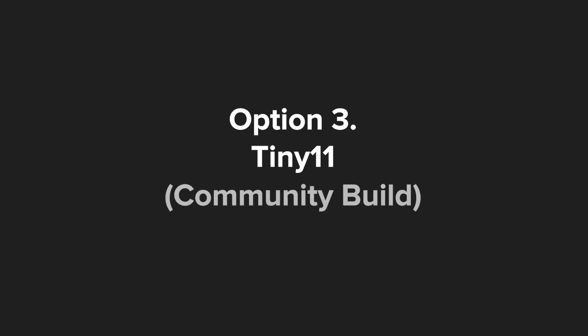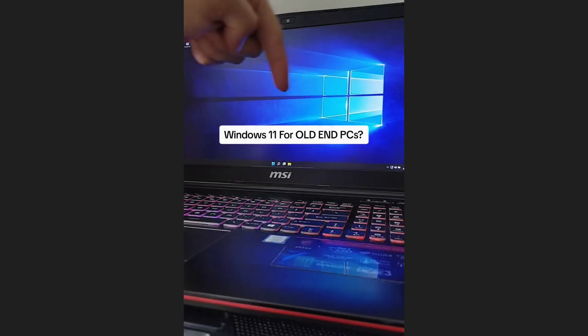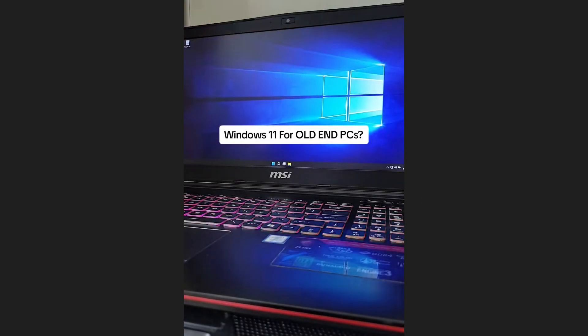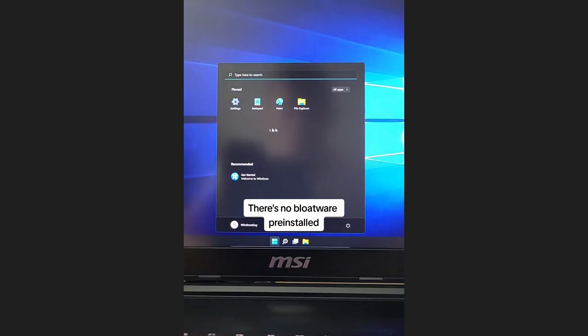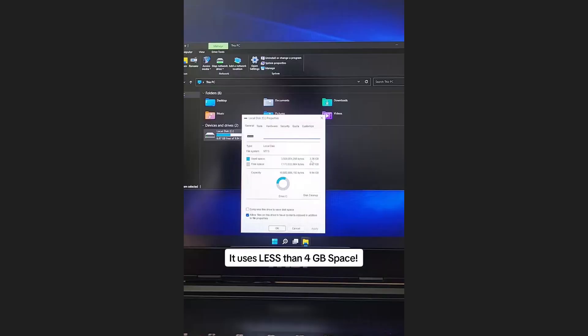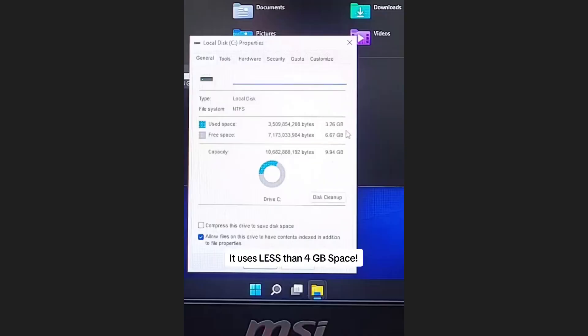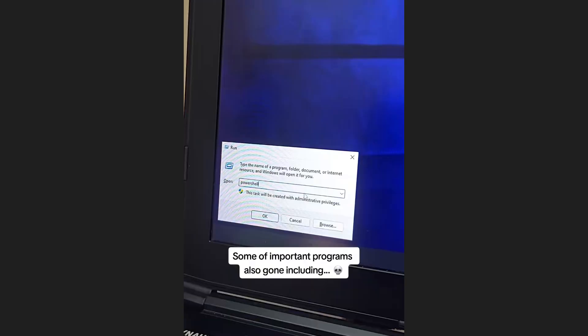Option 3: Tiny11. Community Build. This option is sort of an Easter egg. Tiny11 is a community build, lightweight version of Windows 11 created by NTDev. The idea is simple.